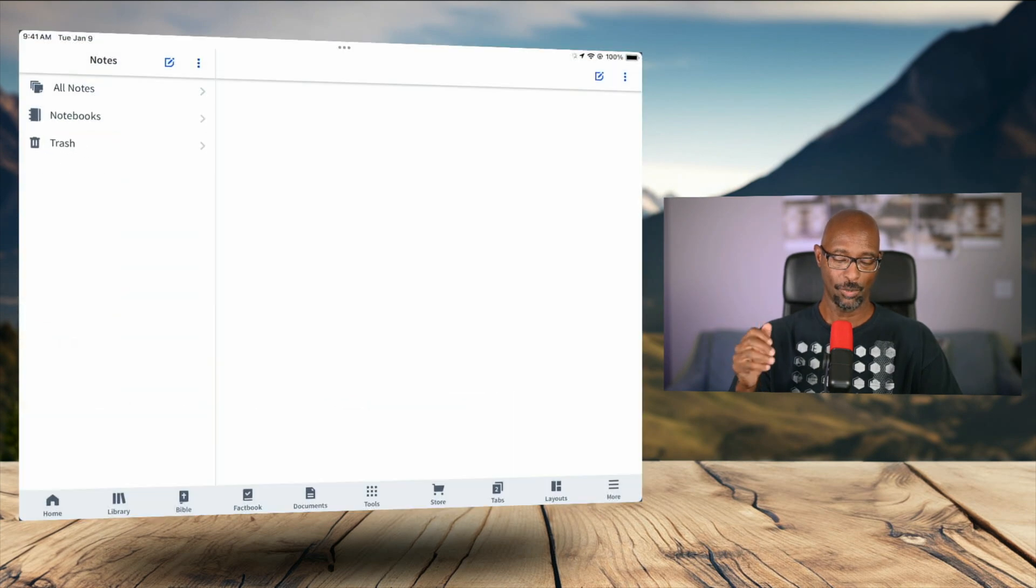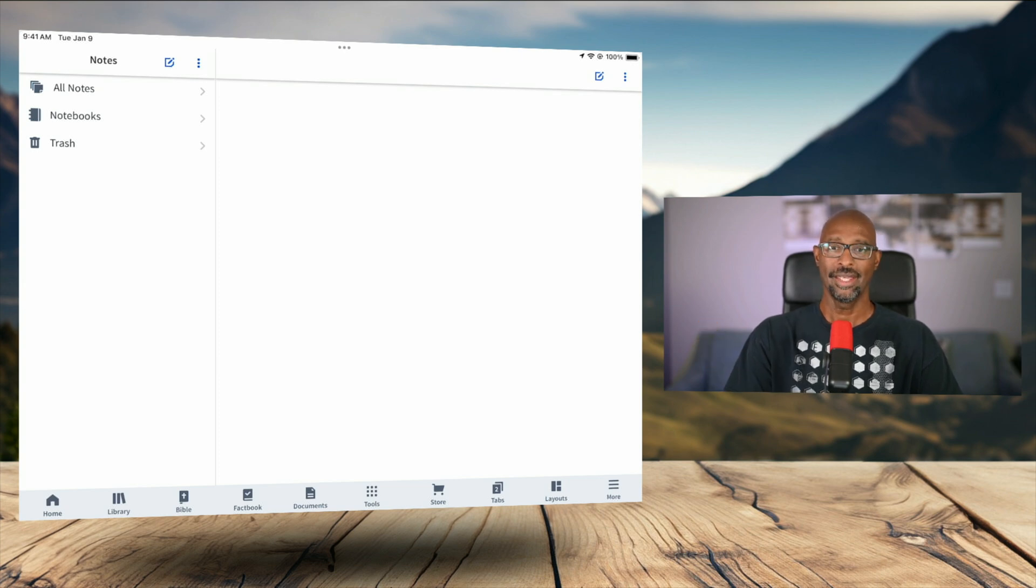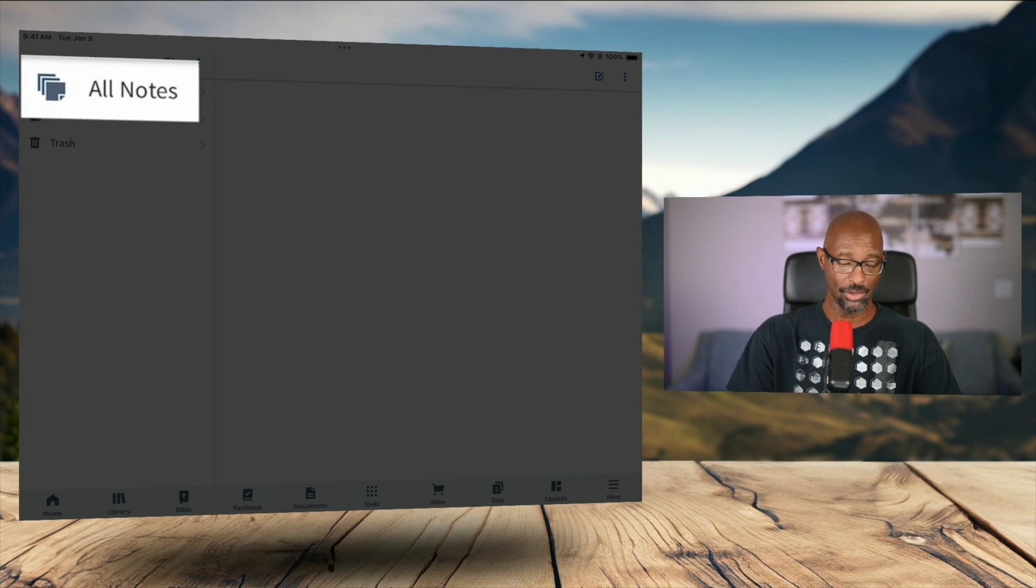So I would click on the notes icon right there on the very first line. And it opens up a brand new tab. And now I'm in the notes tab. Next, on the left where it says all notes, I want to tap on that.